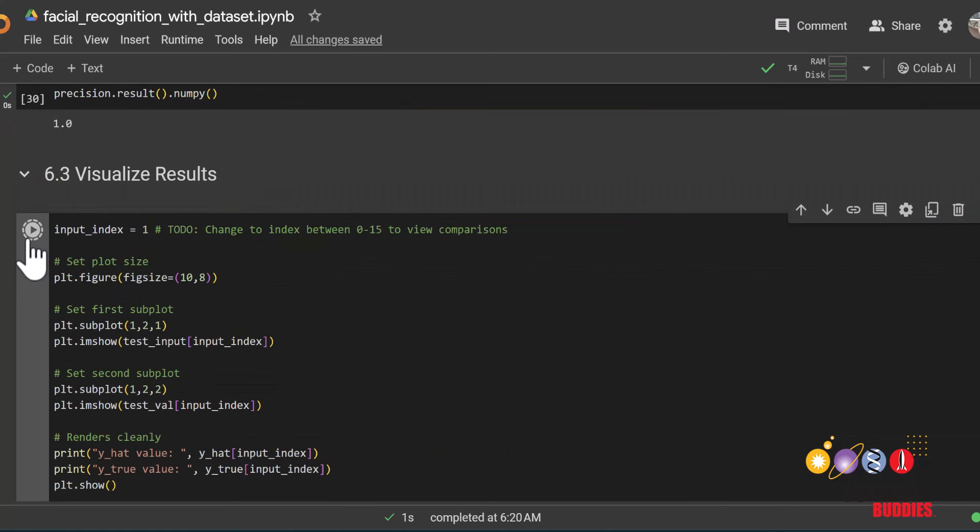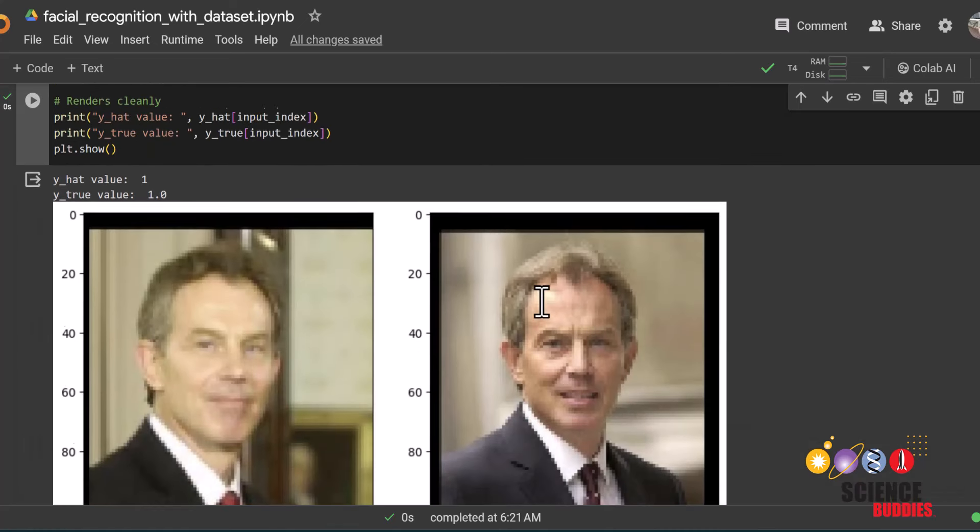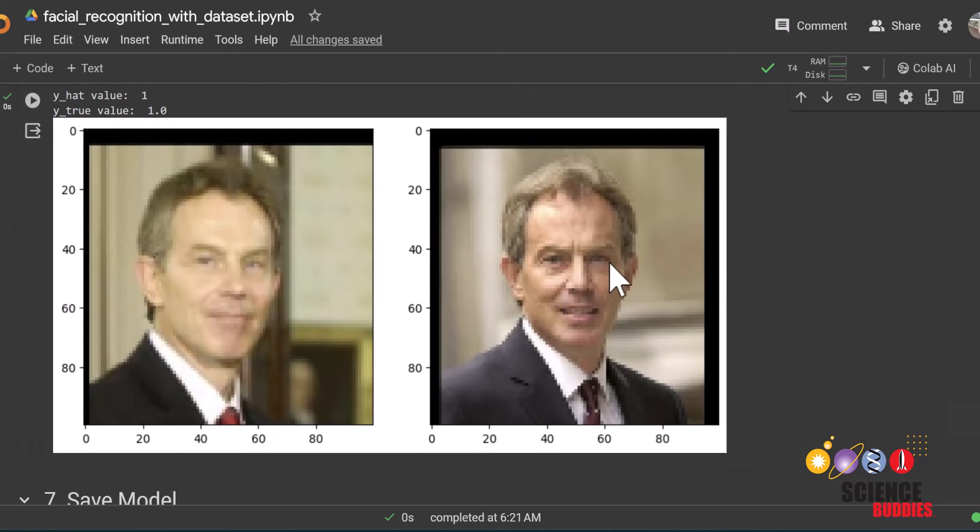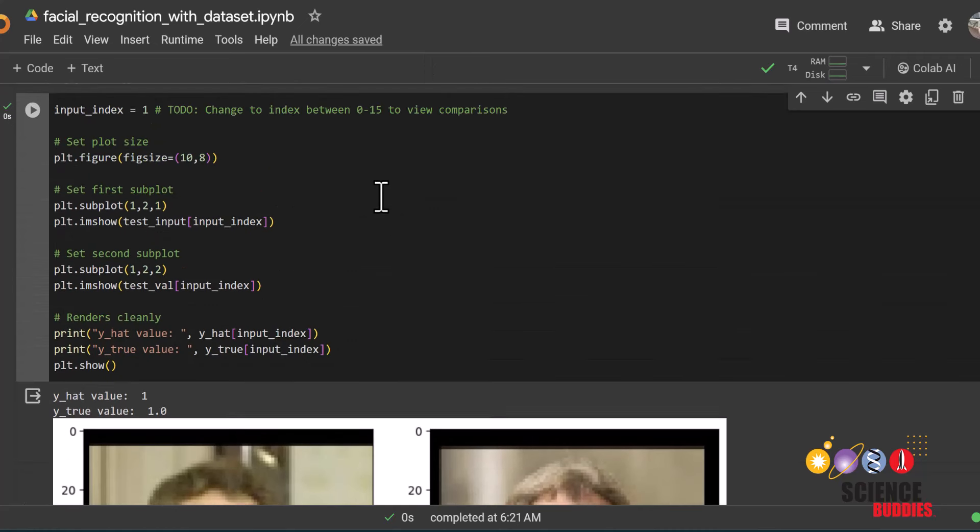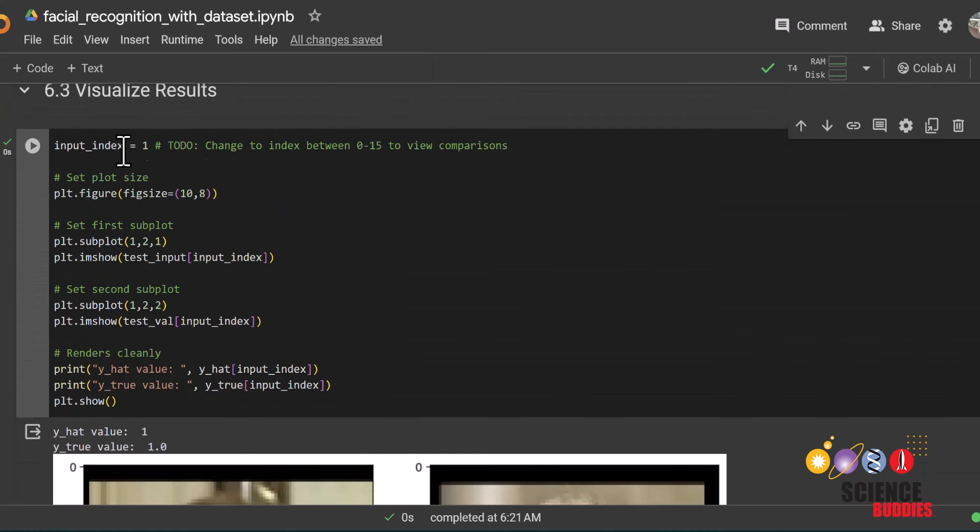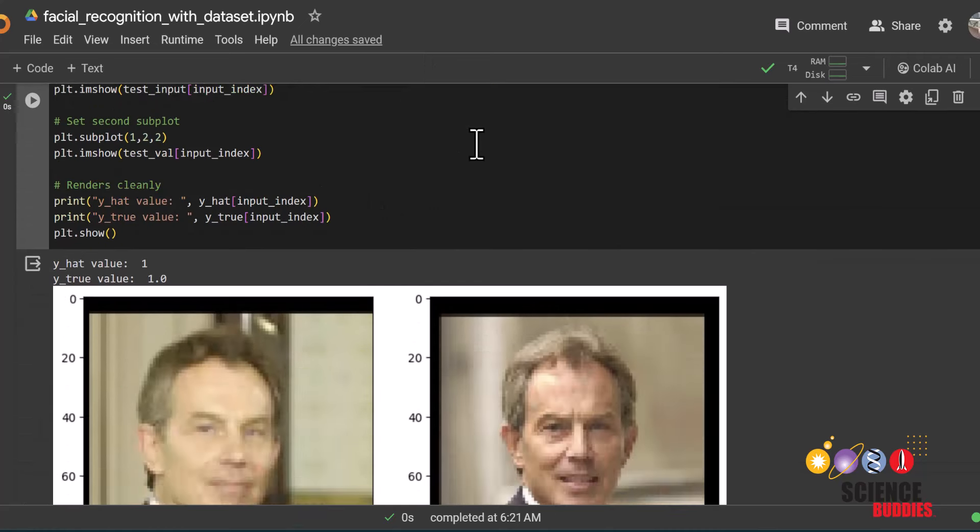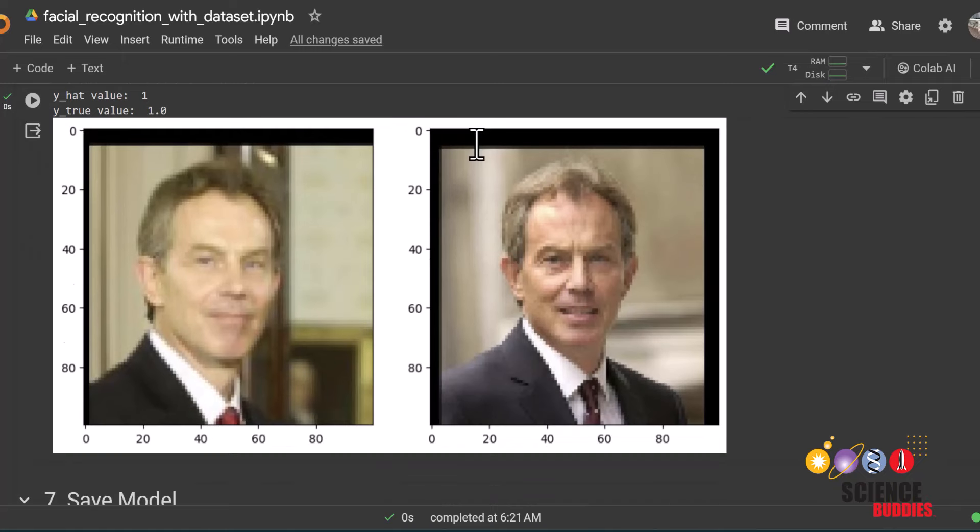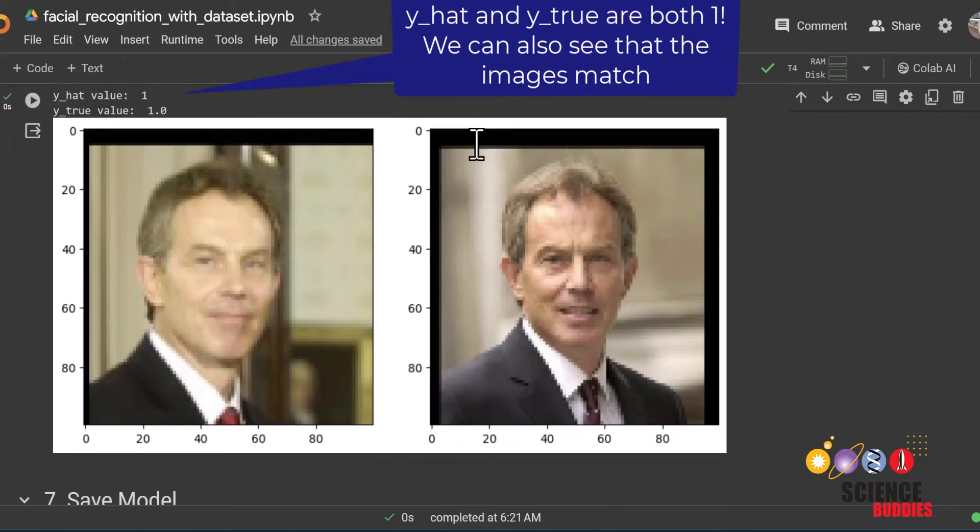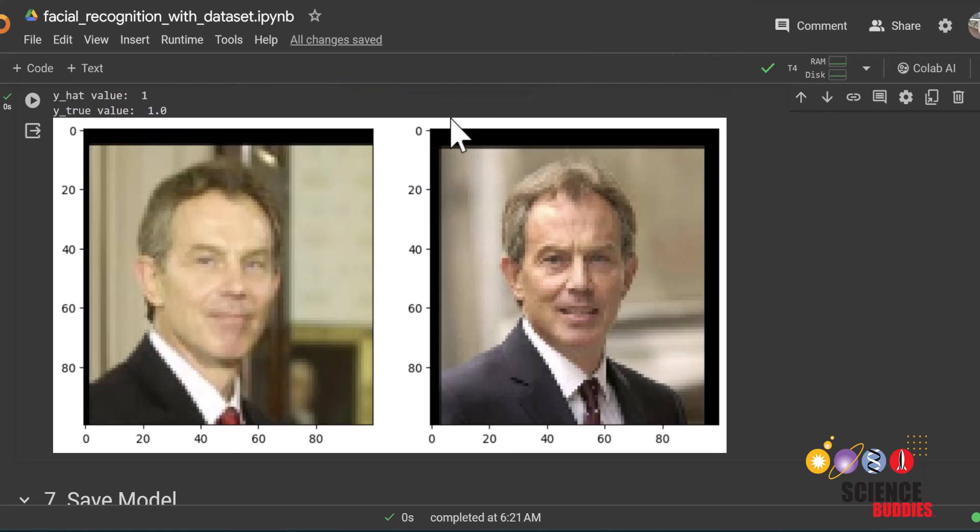We can also see the testing data one by one in this section. Since each batch of testing data is 16 pairs each, we can change this index to be between 0 and 15. If we run this code, we can see that for the first image, the y hat value and the y true value are both 1, meaning that the model classified the two images as a match. And they actually were.